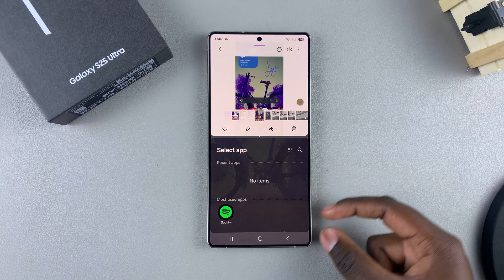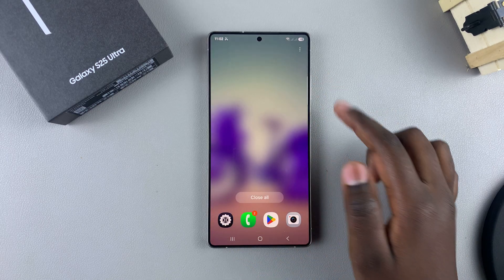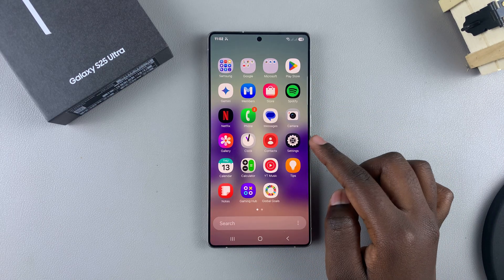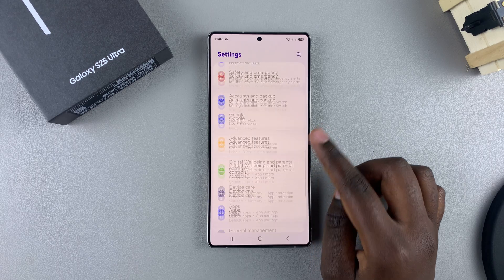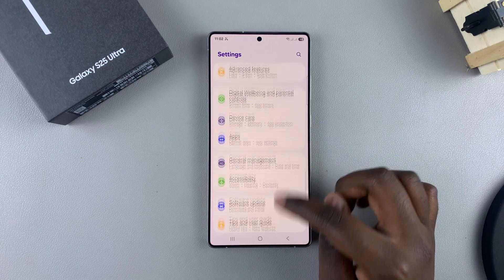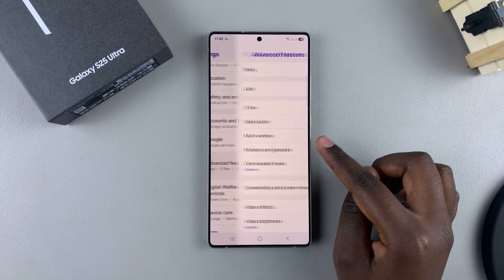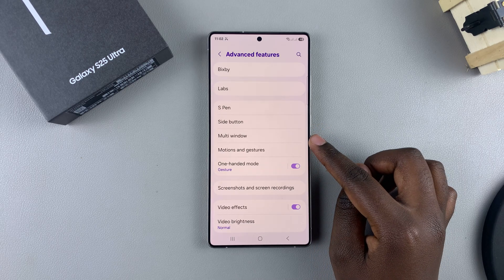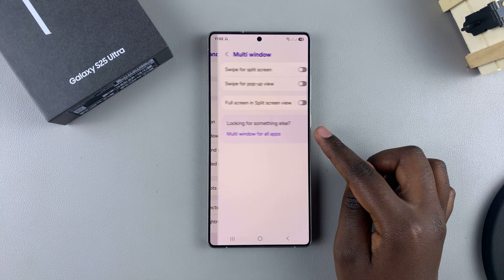If you want to hide these two options, it's very simple. All you need to do is open the Settings app, and then under Settings scroll and select Advanced Features. From here, tap on Multi Window.